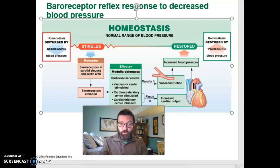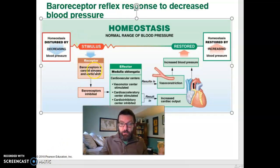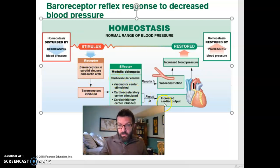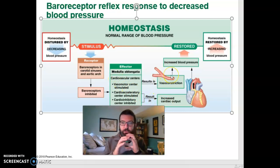If your blood pressure drops, baroreceptors detect that, send the information to your medulla oblongata, and you increase cardiac output by increasing heart rate and you vasoconstrict, which raises blood pressure.